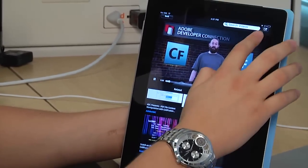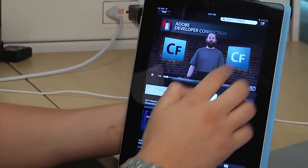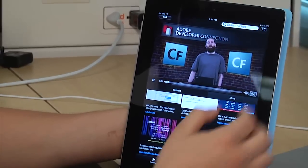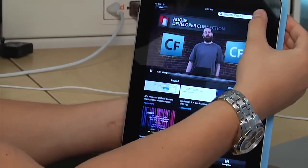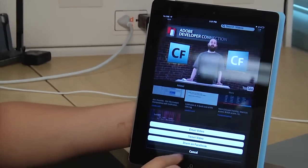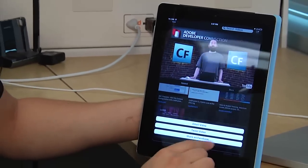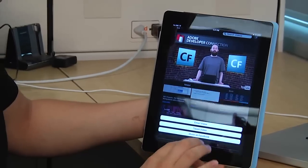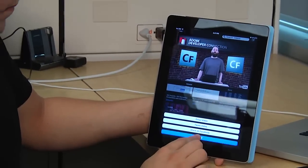I can also share this content. If I hit the share button at the top, it gives me an option to share via Twitter or Facebook.